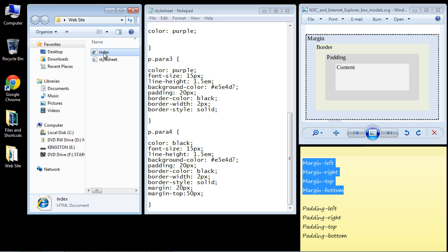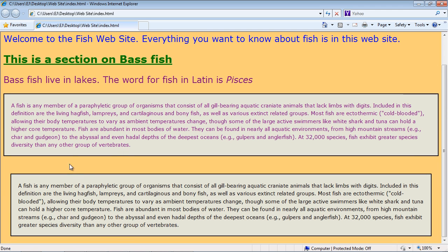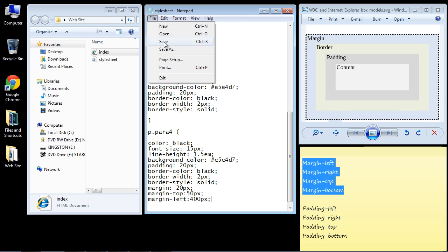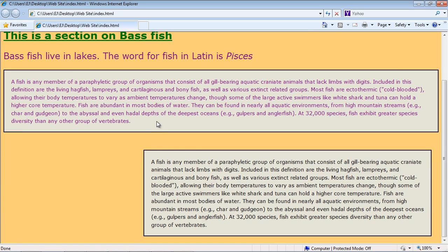Let's get more drastic. Say we want to put this element all the way to the right — maybe we're going to put a picture there eventually. Let's close this and add 'margin-left' with a big number — 400 pixels — to move it a long ways. Open this up and there you can see we've moved it over. Maybe we'd put a menu or a picture there.